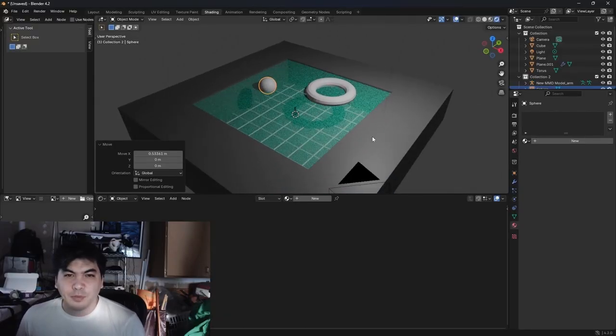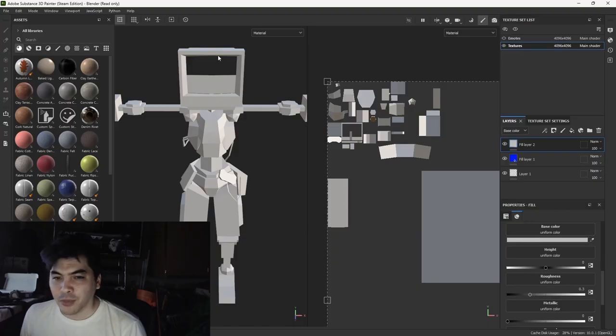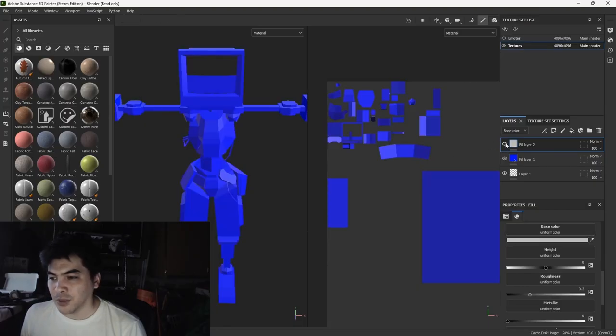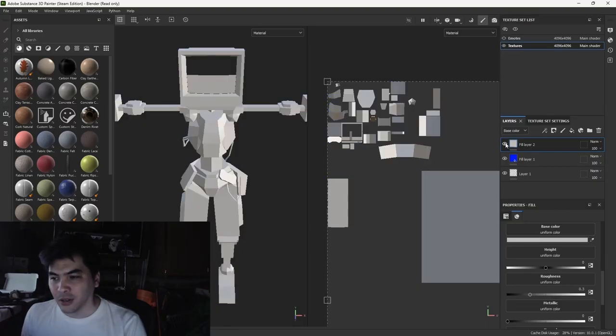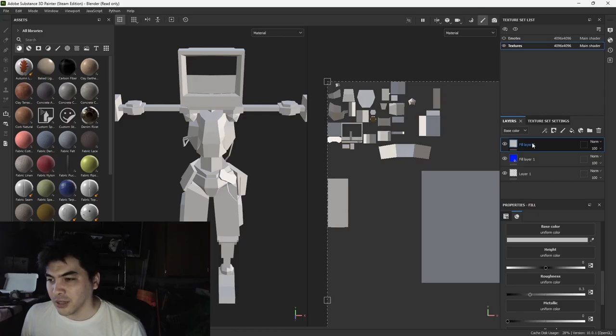Yeah! It would just override the entire color, and that's not great.